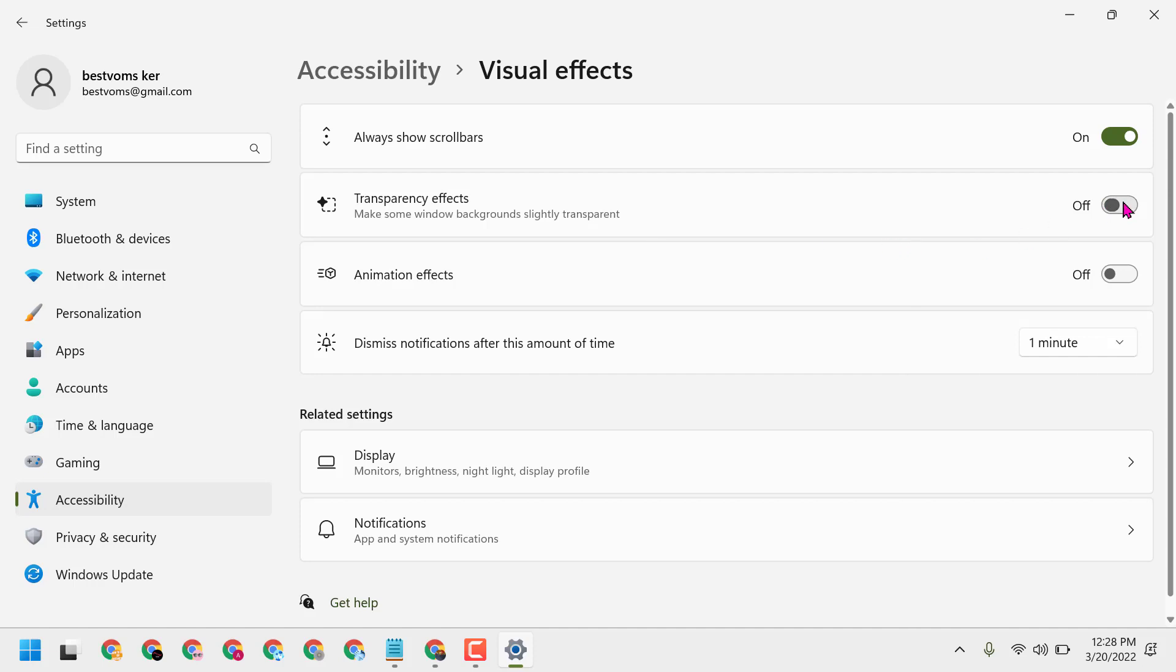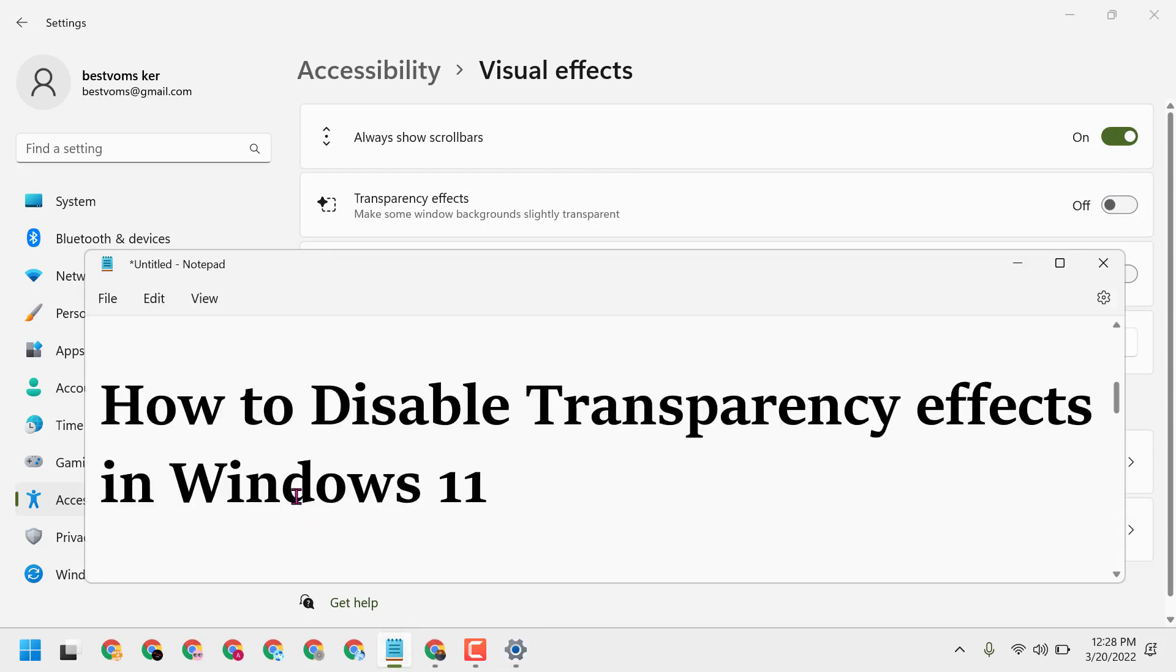Thanks for watching guys. Please comment if this video was useful for you or not. By this simple setting we can disable transparency effects in Windows 11. Please share, like, and subscribe this channel for more useful videos.